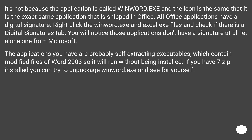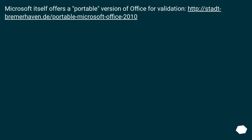It's not because the application is called winword.exe and the icon is the same that it is the exact same application shipped in Office. All Office applications have a digital signature. Right-click the winword.exe and excel.exe files and check if there is a digital signatures tab. You will notice those applications don't have a signature at all, let alone one from Microsoft. The applications you have are probably self-extracting executables which contain modified files of Word 2003 so it will run without being installed. If you have 7-Zip installed, you can try to unpackage winword.exe yourself. Microsoft itself offers a portable version of Office for validation at a specific URL.